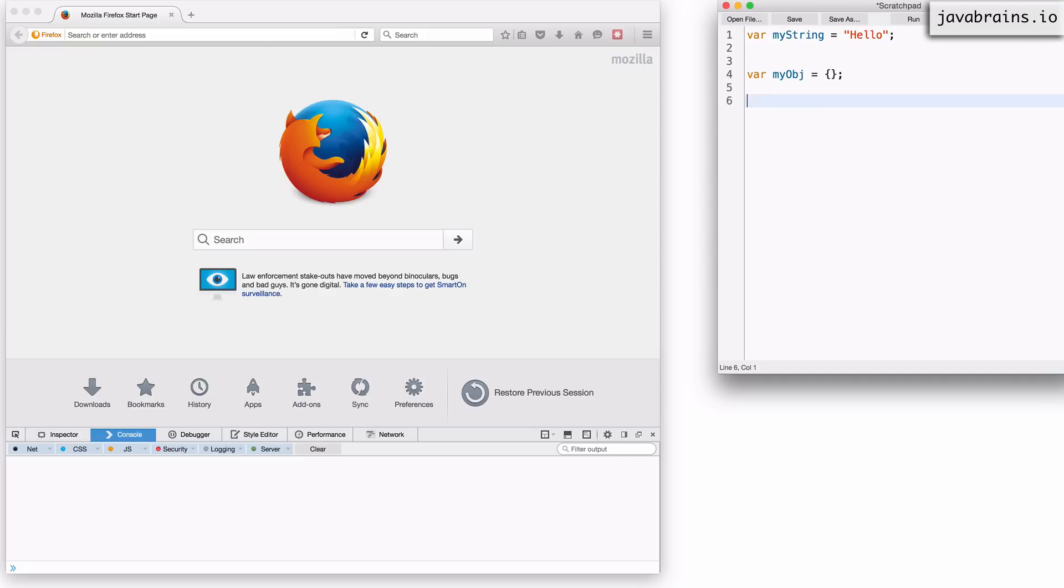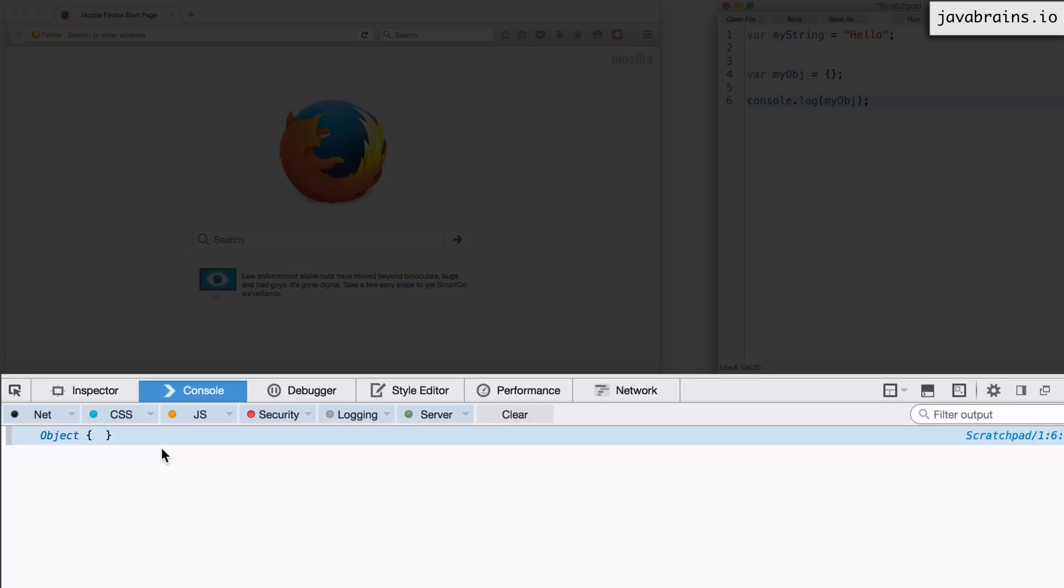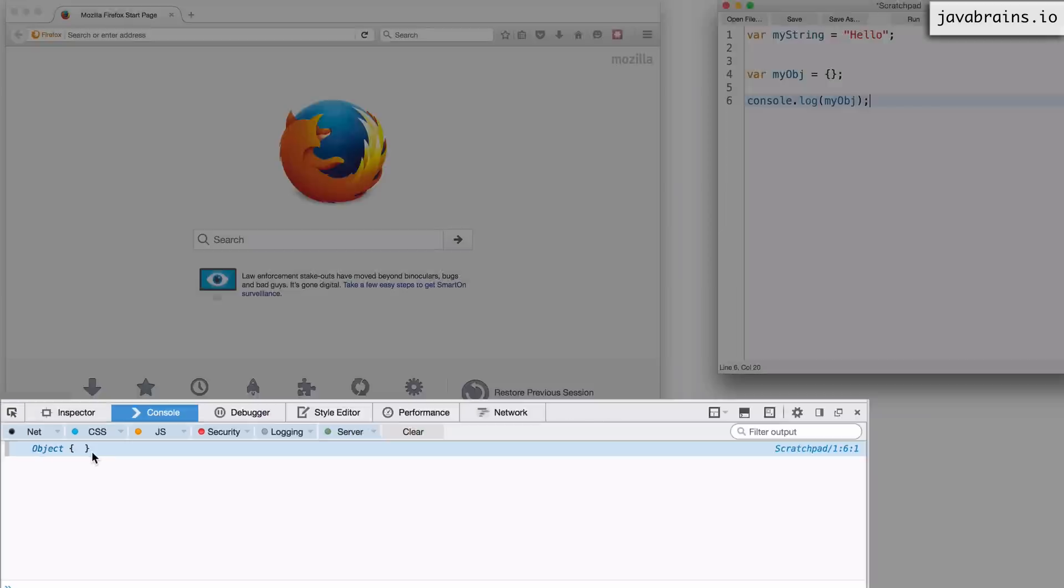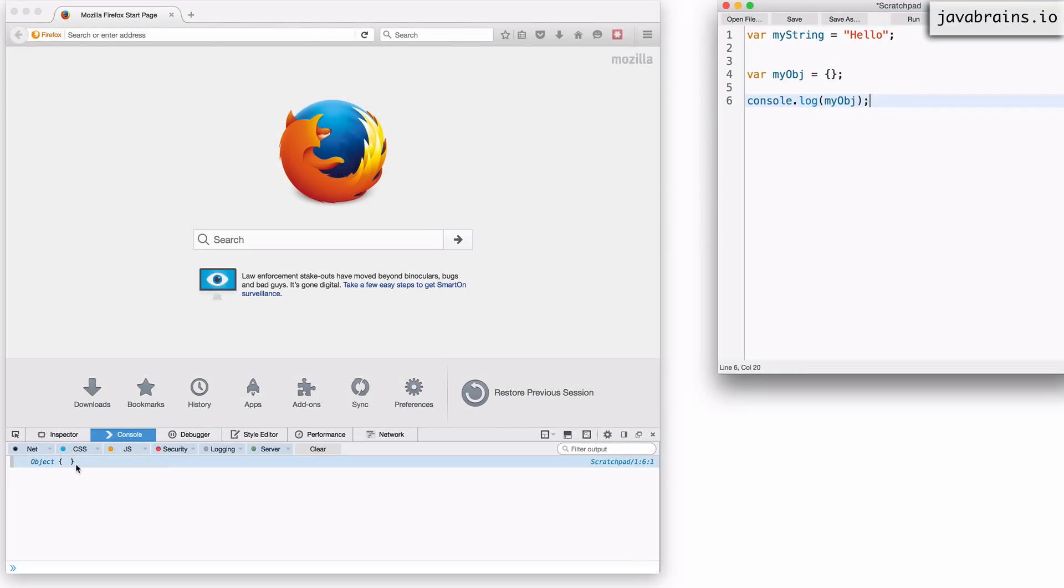And I can print this. So let's say I do a console.log of my obj. I should get the object. So I see an object, which is an empty object. You see this open, close curly braces. So we have successfully created an object out of thin air. We didn't have to create a class for it.